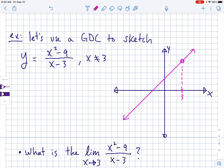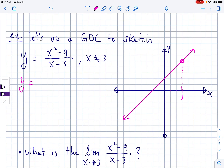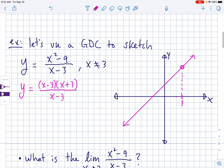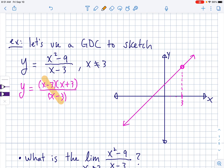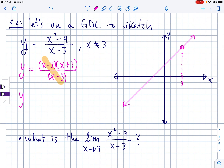Why did it become linear? You can see algebraically why. The top is factorable — that's a classic difference of squares: x minus 3 times x plus 3, all over x minus 3. Notice that there's an x minus 3 on the top and the bottom — those cancel out. So this is really y equals x plus 3, which means it's essentially linear.